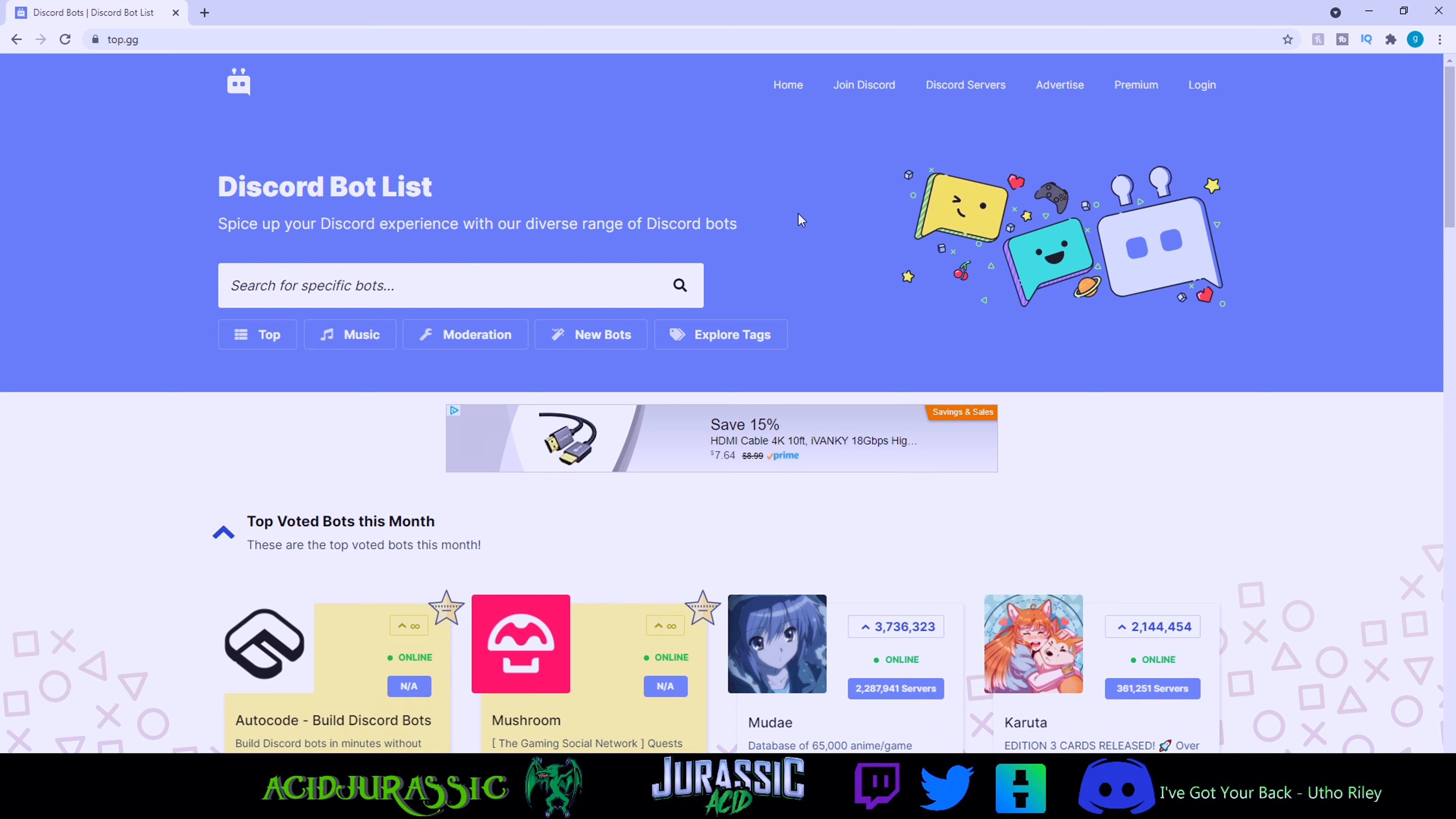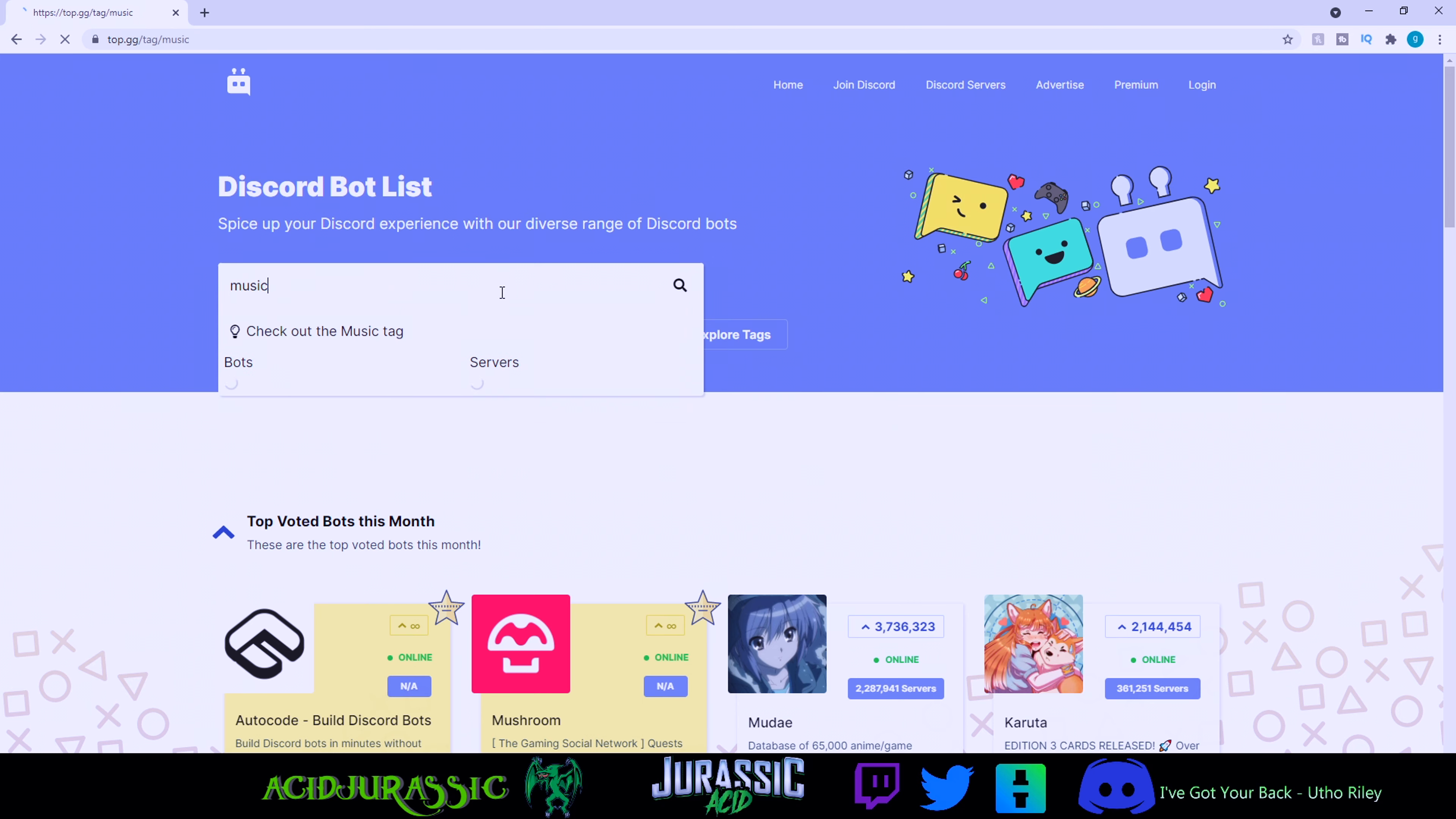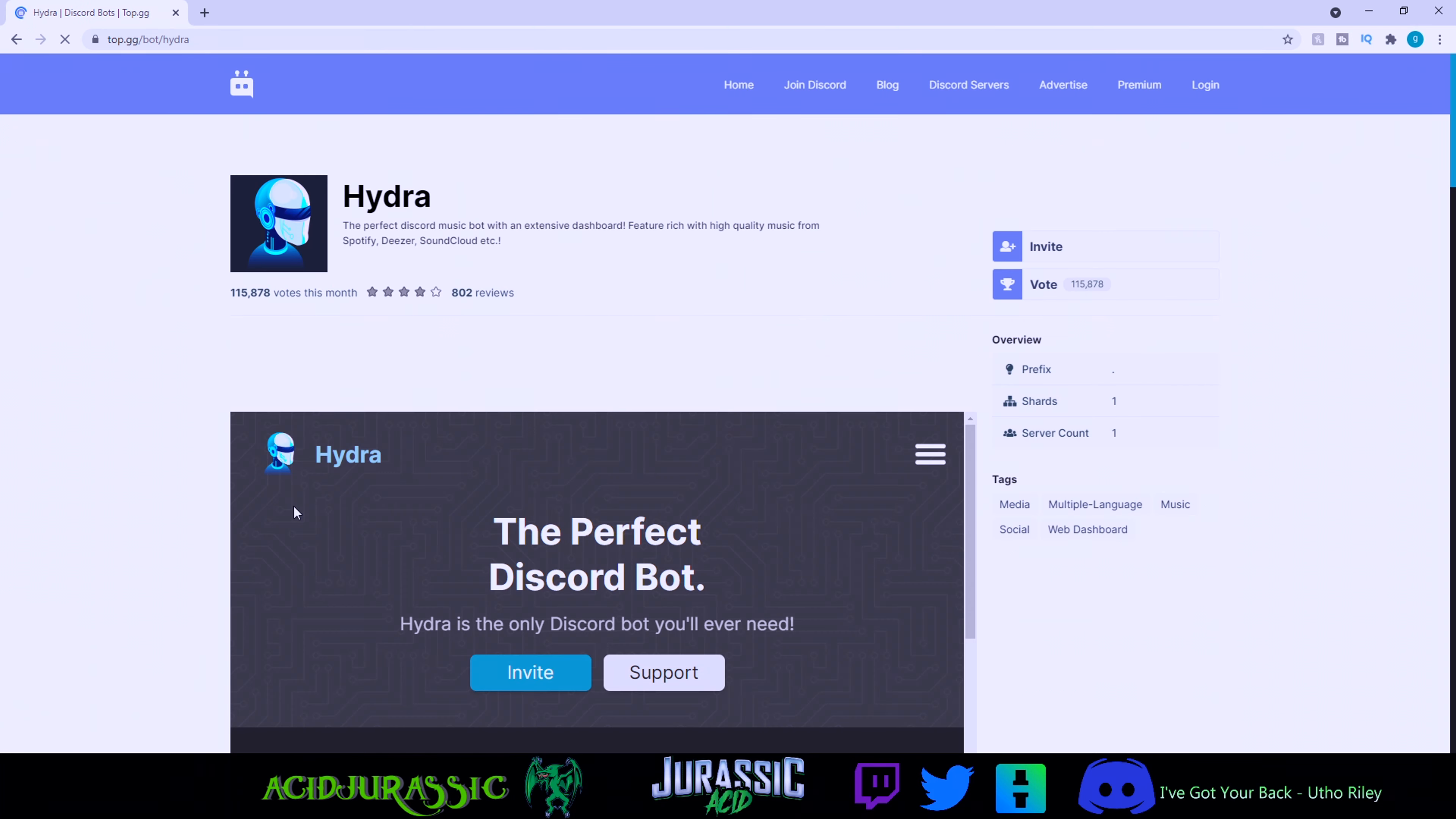What's going on guys, Jurassic here. Today we're going to be setting up a brand new music bot for Discord server. Let's come over to top.gg and type in music. I did find that there is one that's not actually boosted, but Hydra seems to be the one that stays on the most frequently.